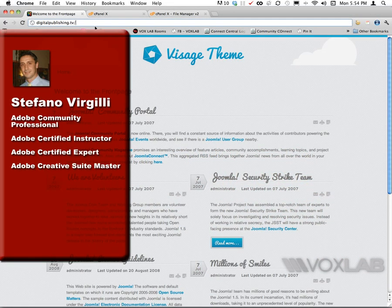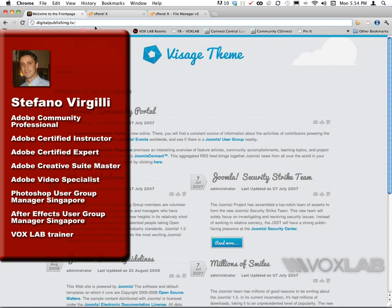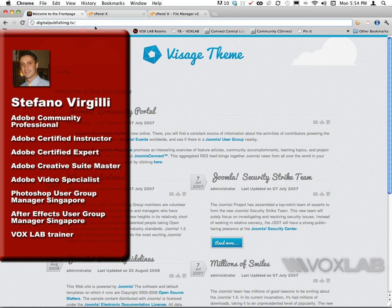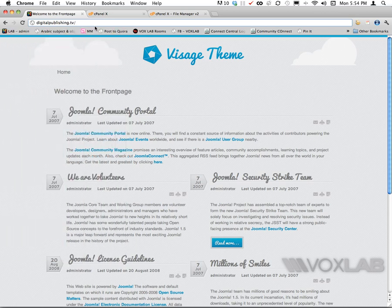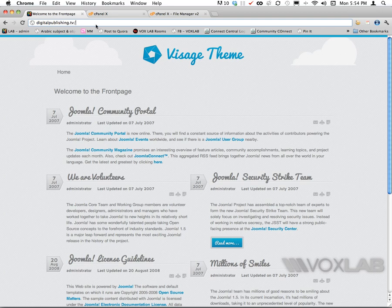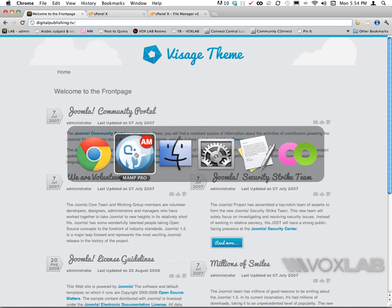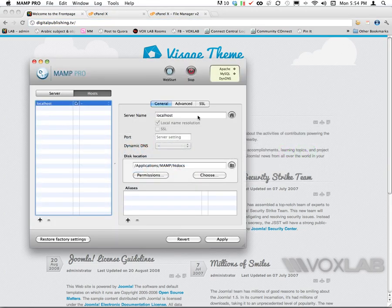The goal is to set up an additional Joomla in a subfolder of the root for digitalpublishing.tv. To do so, I want to first install it on a local machine, on a local server, and I'm going to use MAMP Pro in this case.